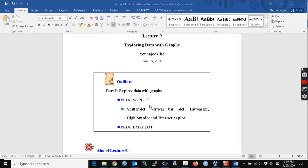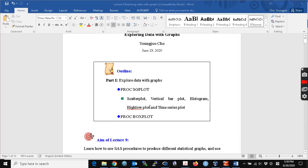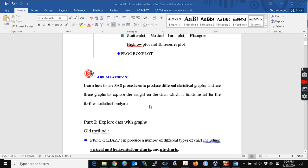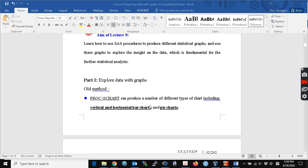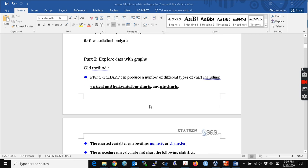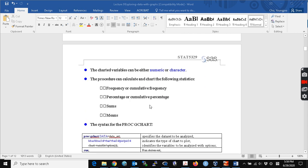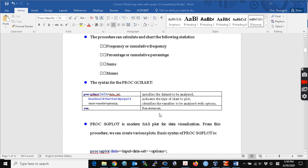I'm going to talk briefly about the graphs in SAS. The old method is using the PROC GCHART procedure. It creates vertical or horizontal bar charts and pie charts. You can get the frequency or cumulative frequency, percentage or cumulative percentage, sums and means, and you can use either numeric or character variables in this plot. If you have the SAS desktop version, you can still use PROC GCHART.